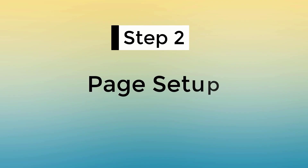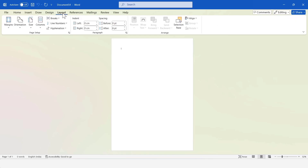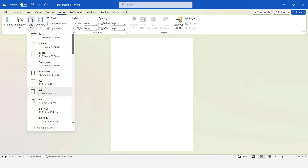Step 2. Page Setup. To set up the page, I'll go to the Layout tab. Here, click on Page Size option. Select the A4 page. You can select any other page size.